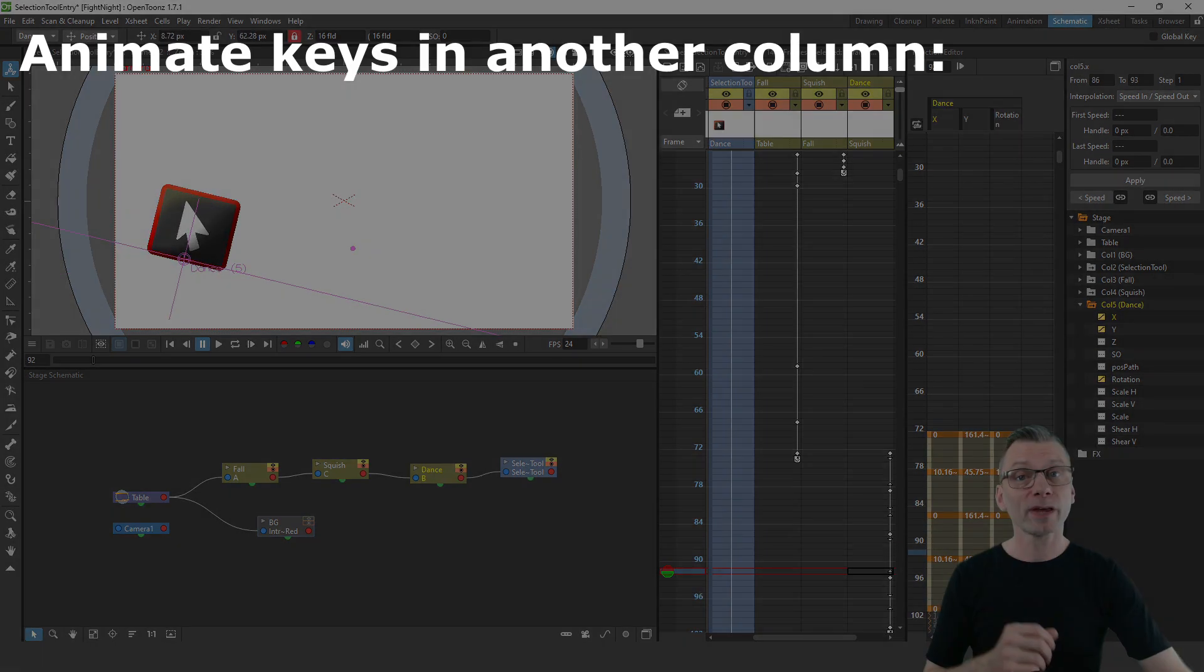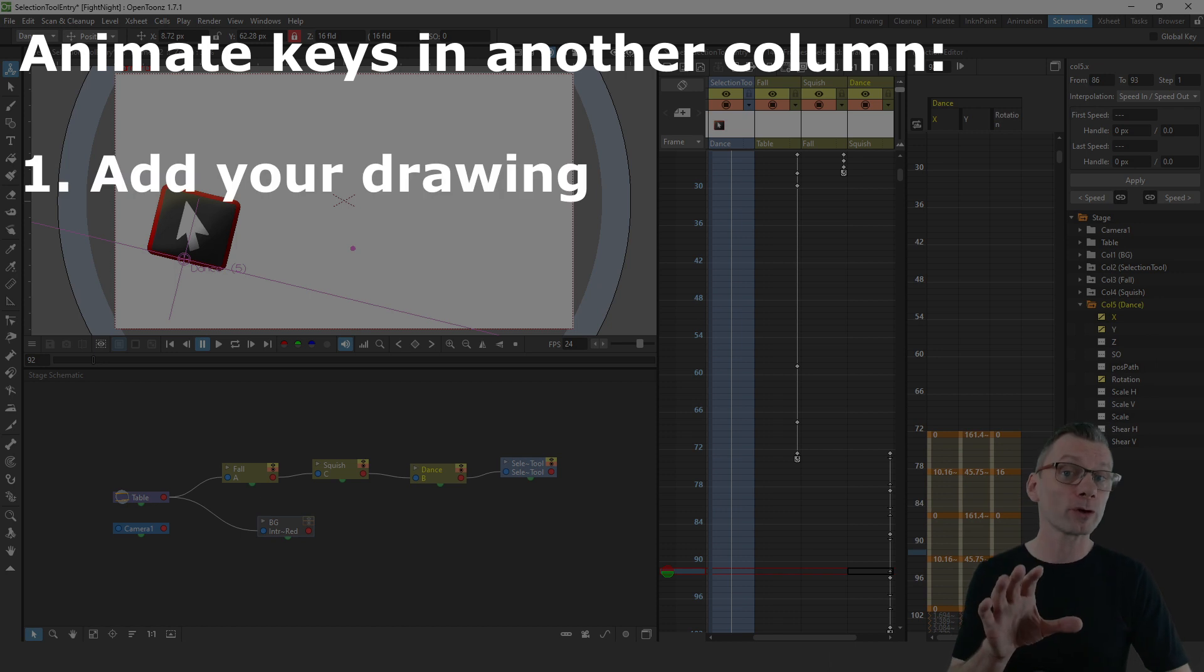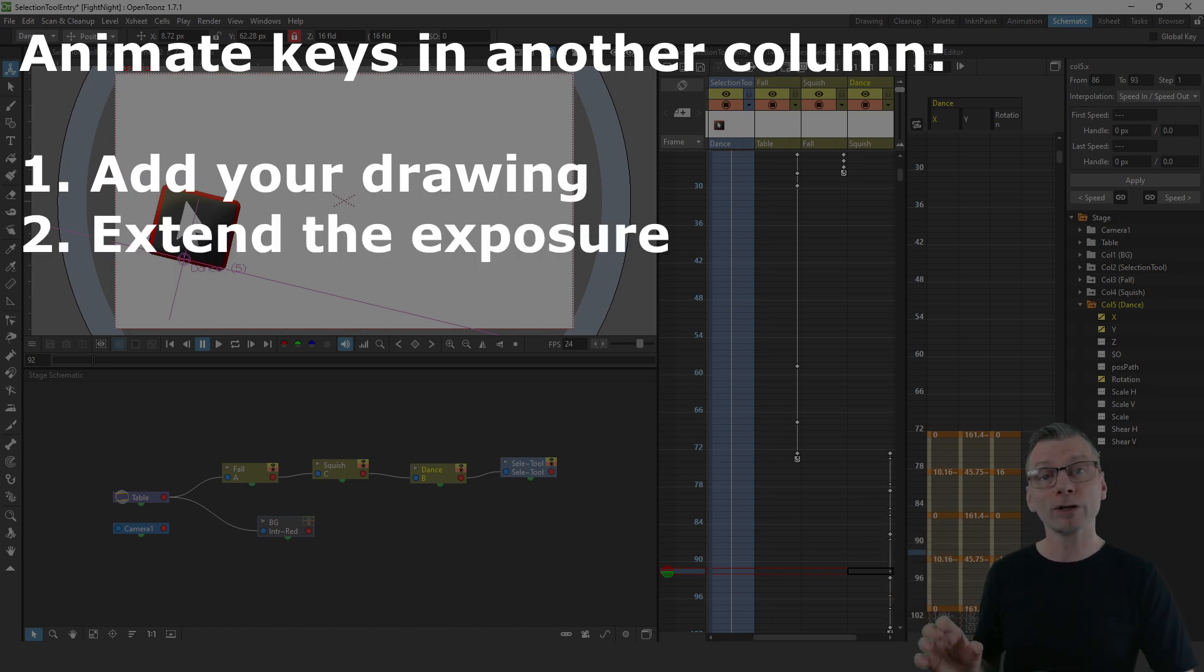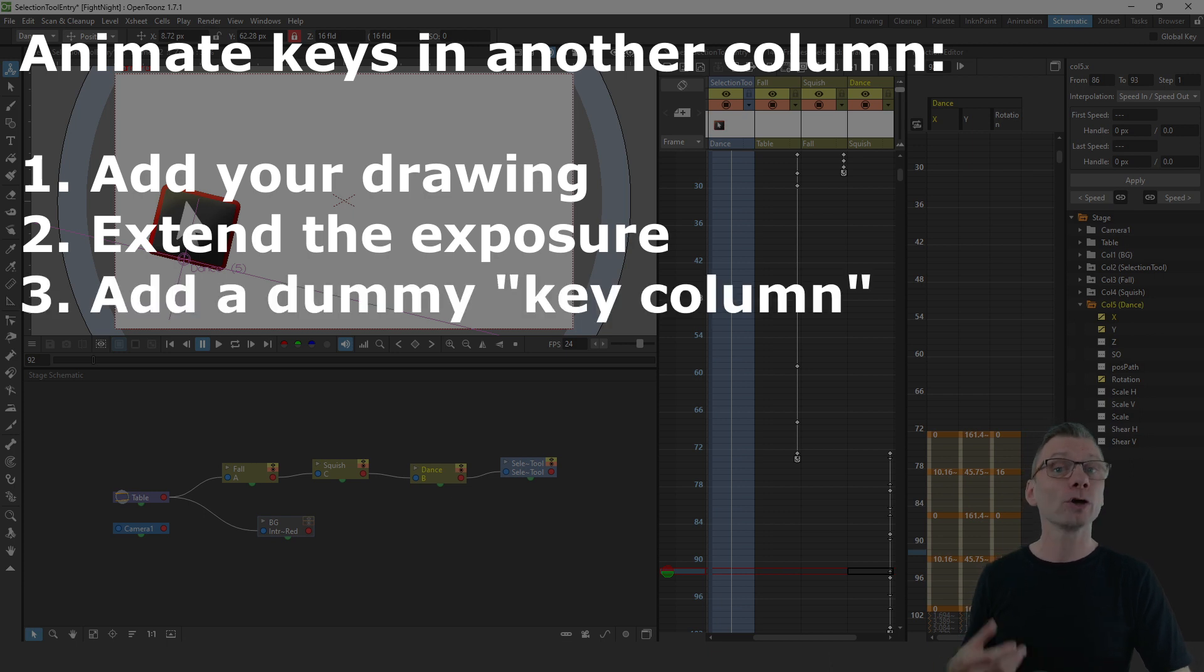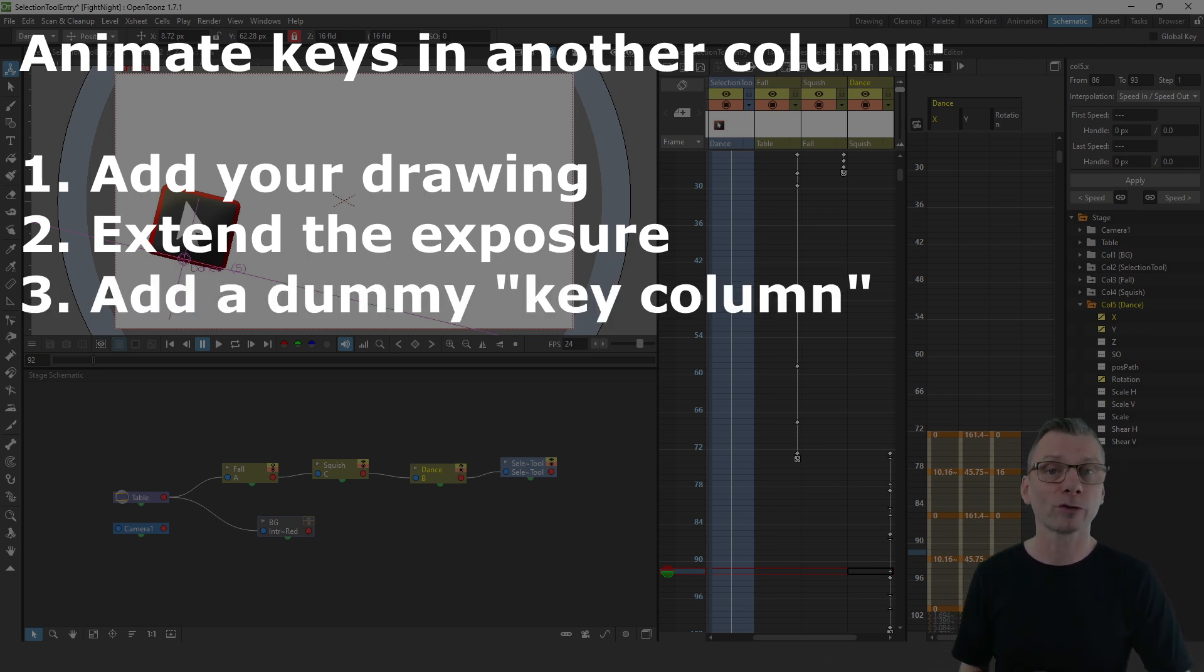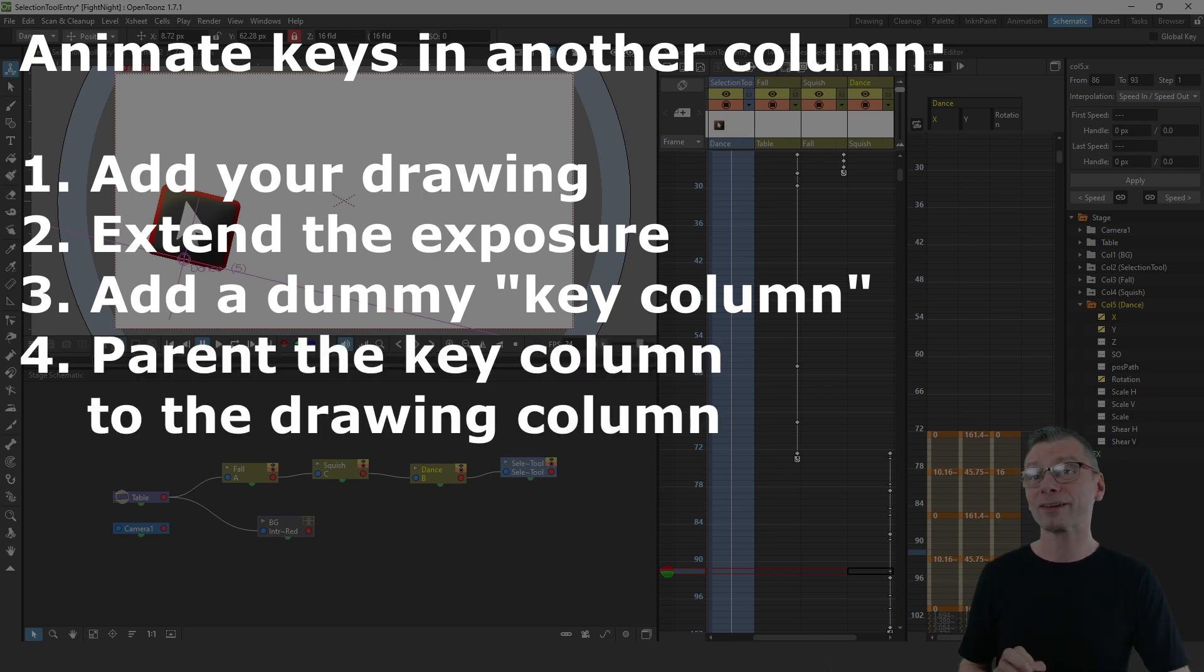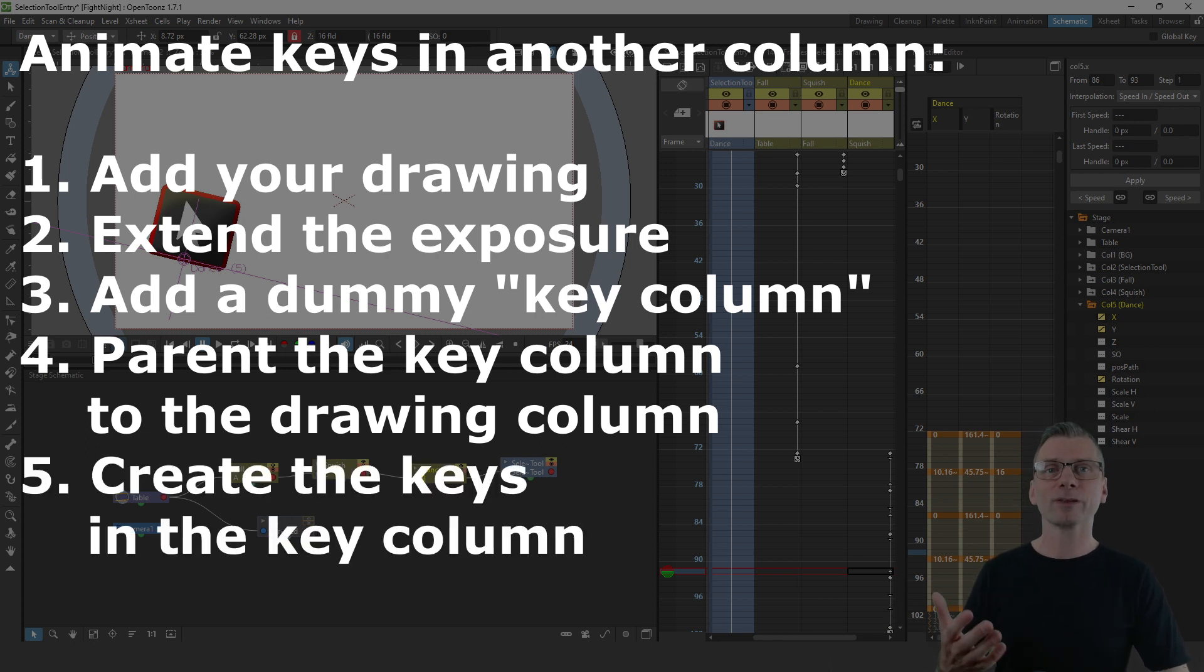and then after a small pause that's where the dance occurs. So the process to do this was to add your drawing to its own column, extend the drawing for as long as you want it to be shown, add a dummy drawing in another column so just click to start a new level and don't draw in it,